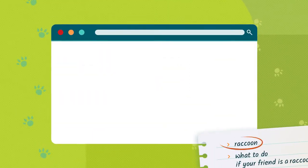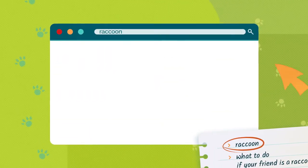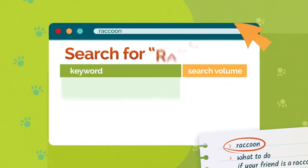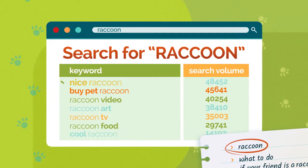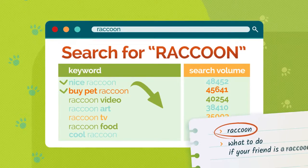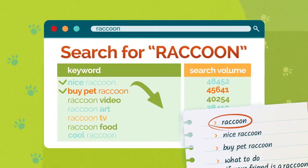Second, check the popularity of keywords from your list. When you do this, you'll see relevant synonyms. Add them to your list too.